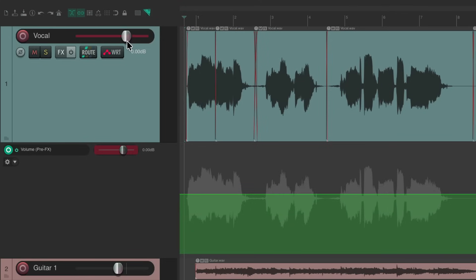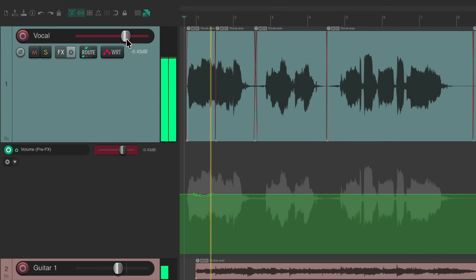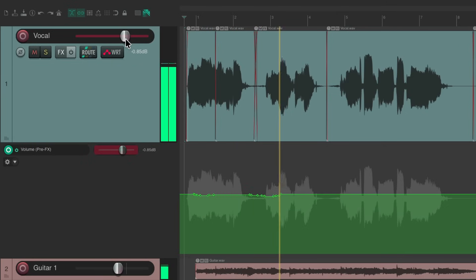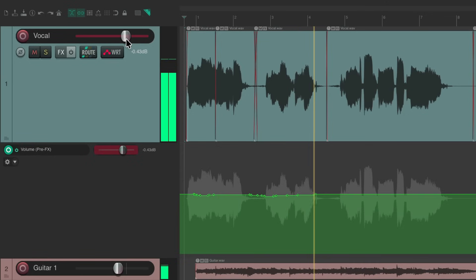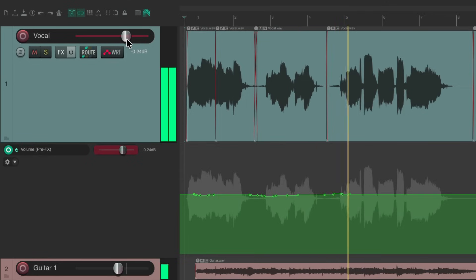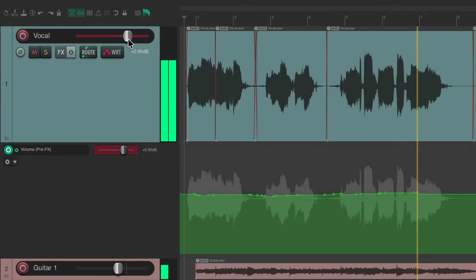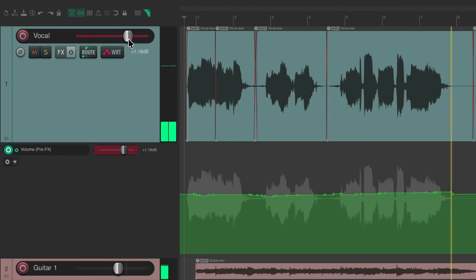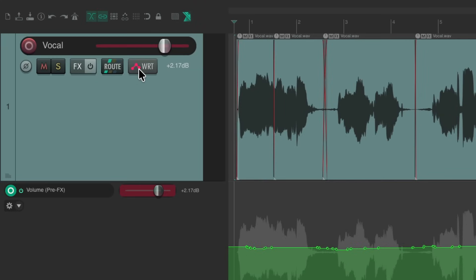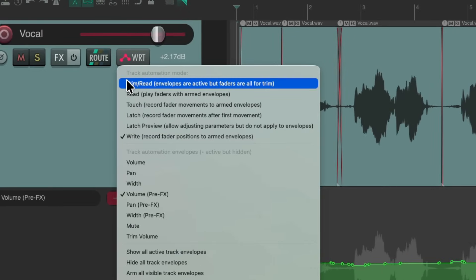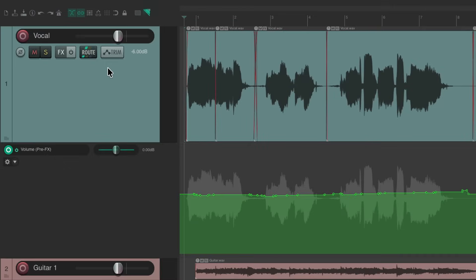Again, we'll grab the fader. And again, we could tweak it. Let's put this back to trim read using razor edits.